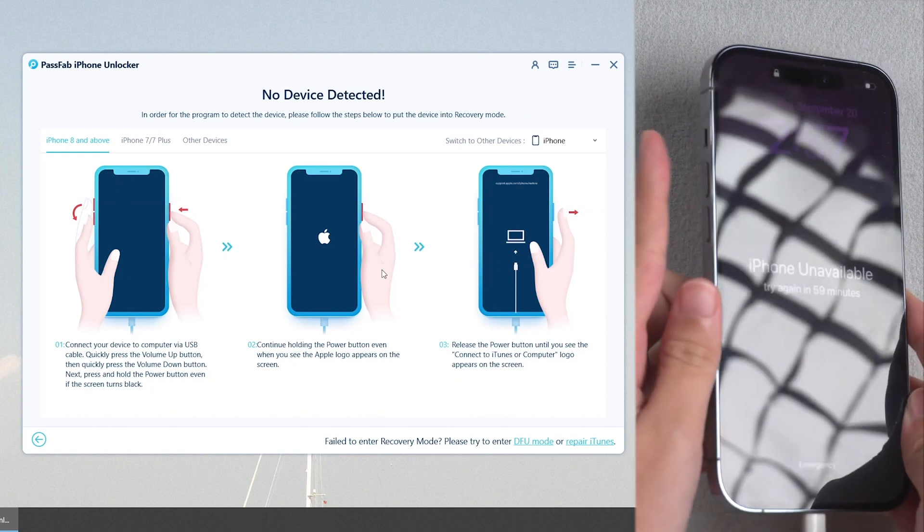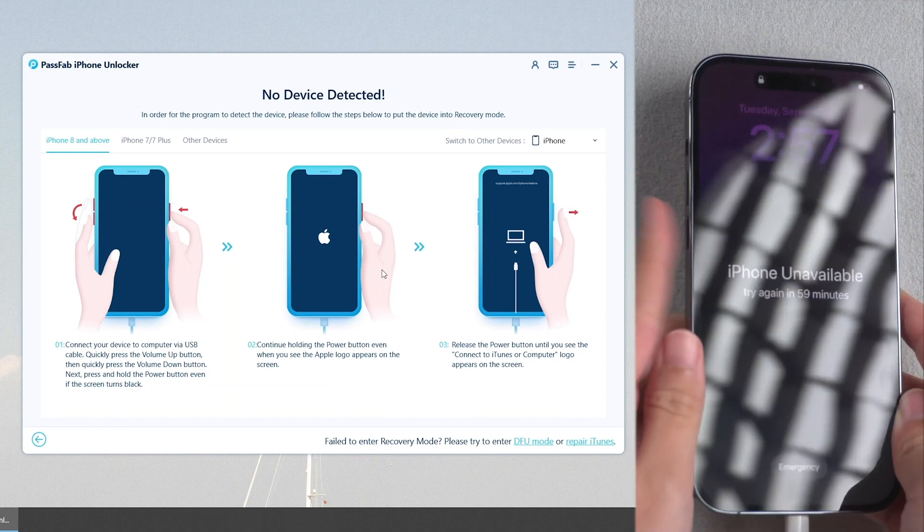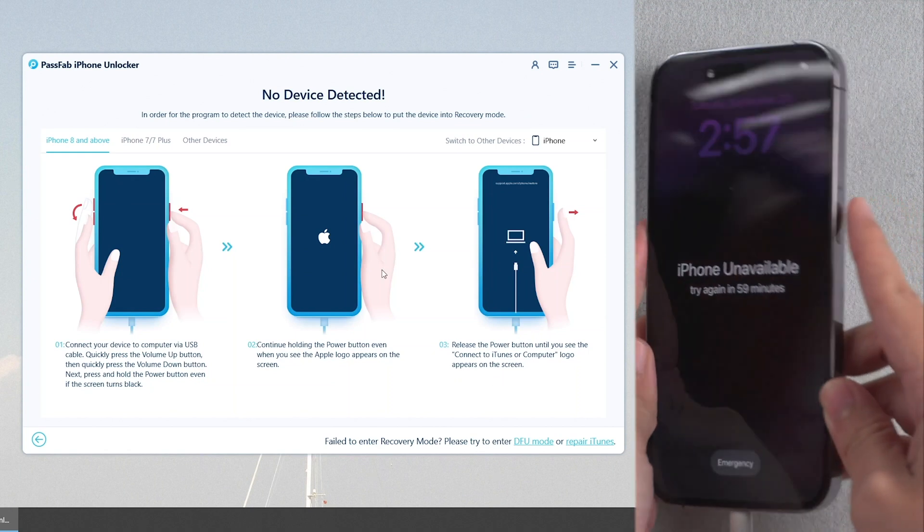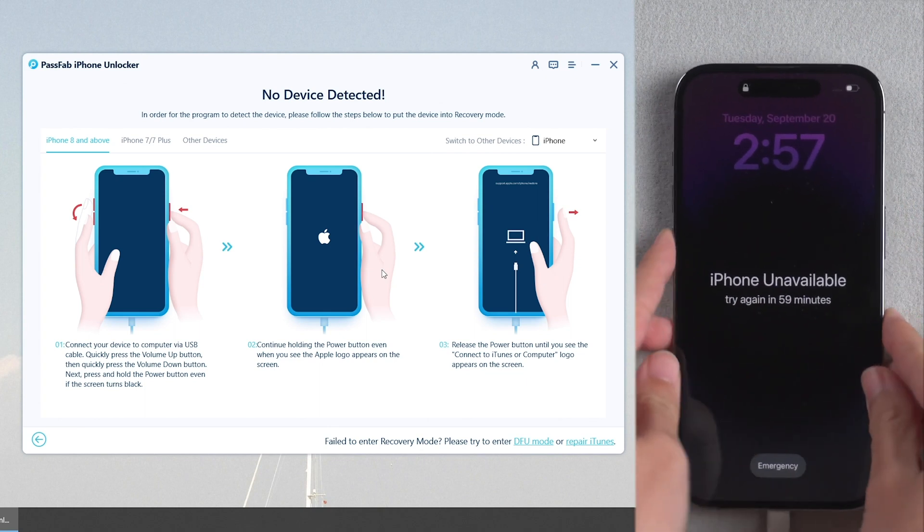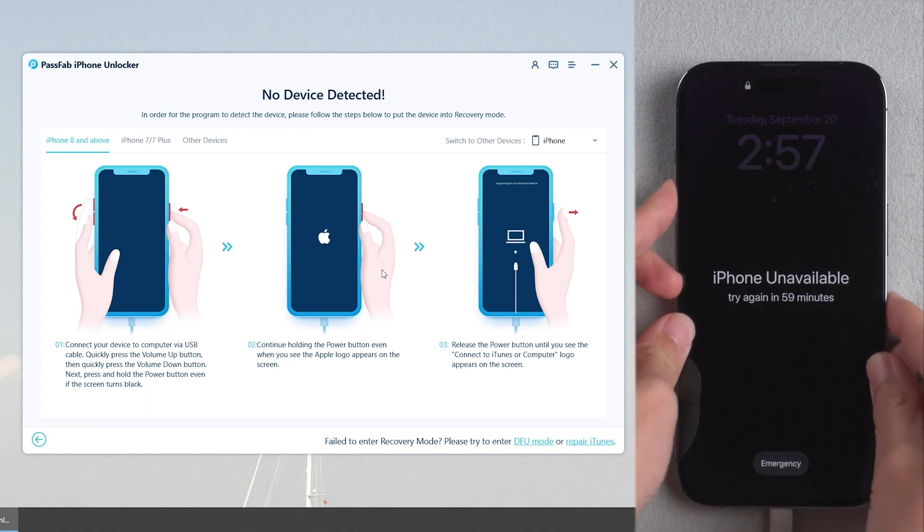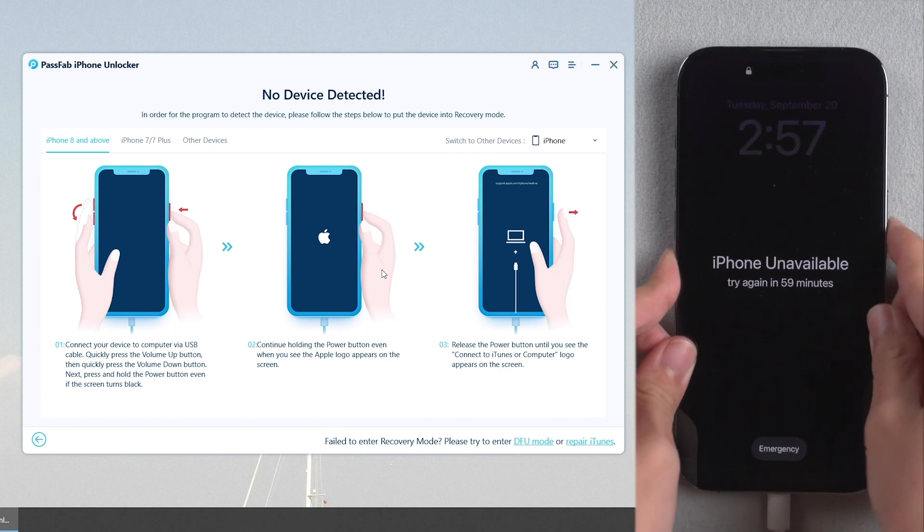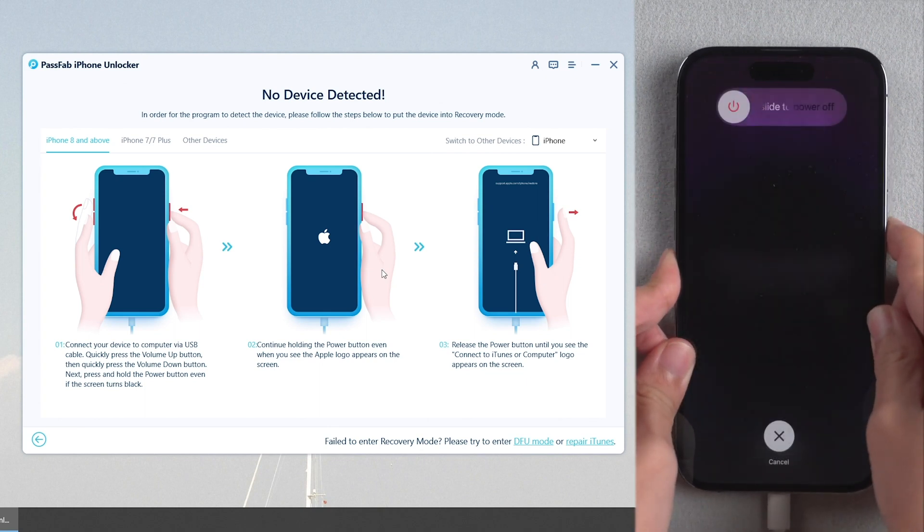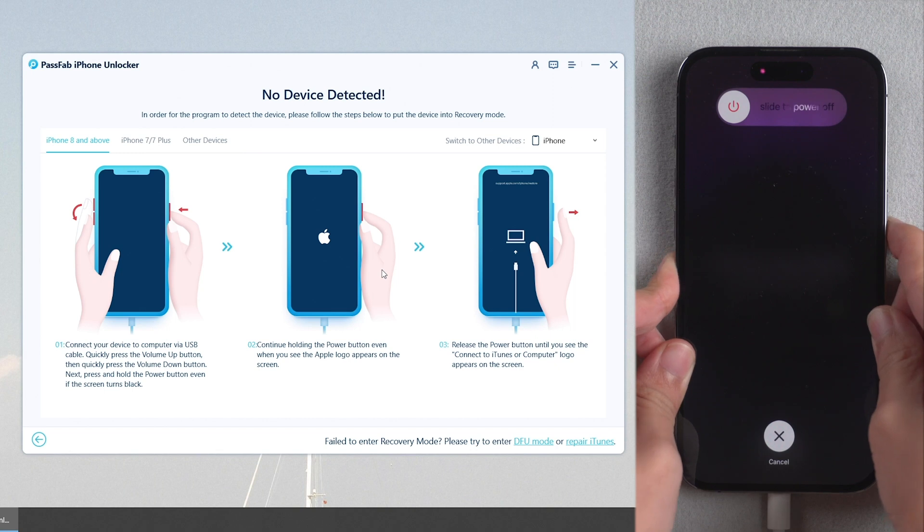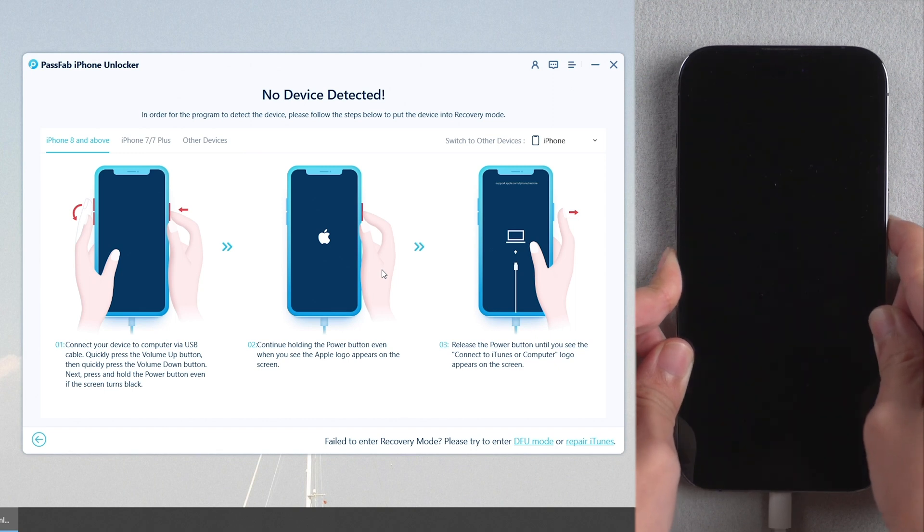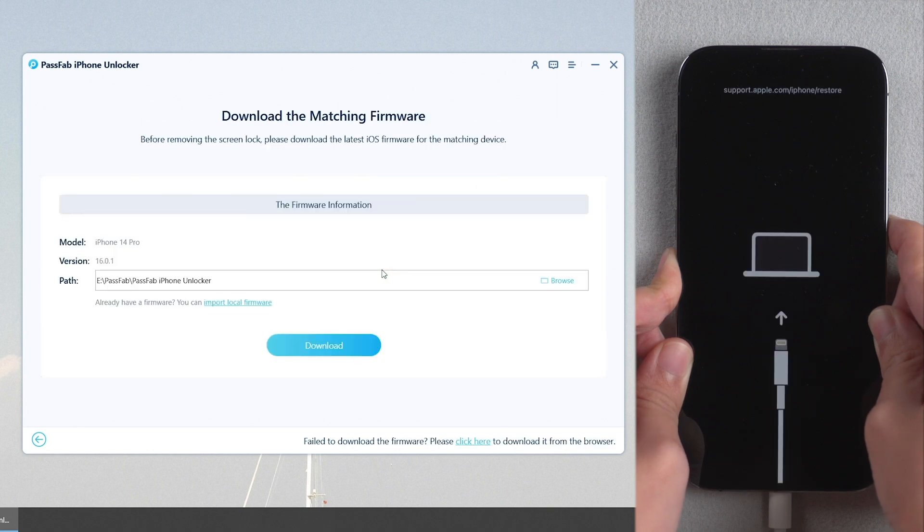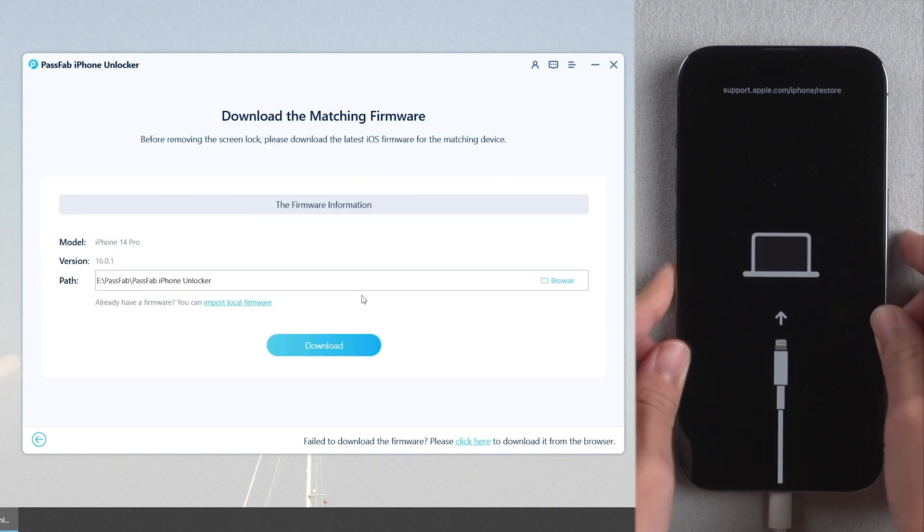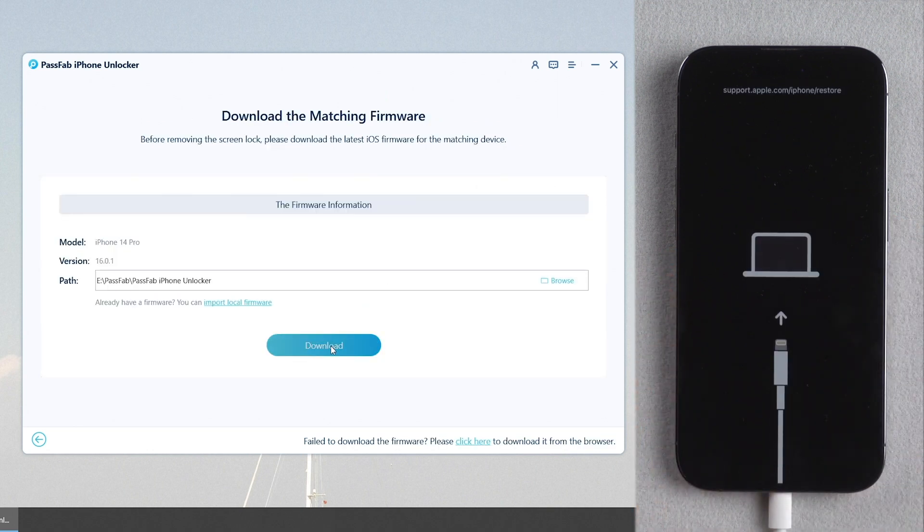If your iPhone is not recognized, put it into recovery mode. Quickly press Volume Up and Volume Down buttons. Press and hold Power button until the screen shows Connect to iTunes logo.